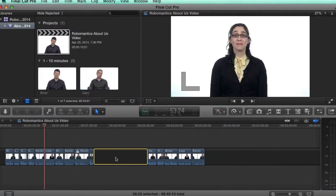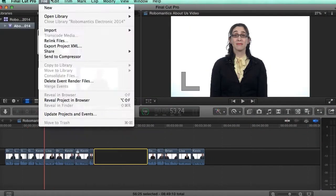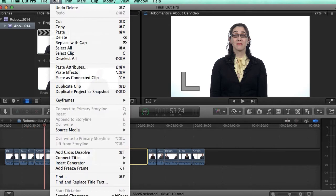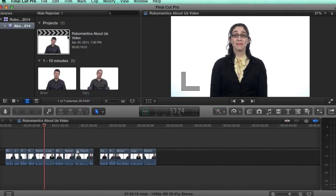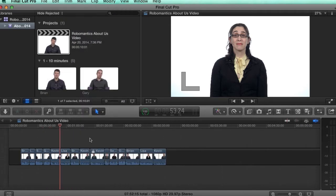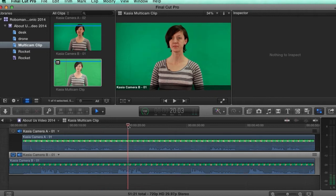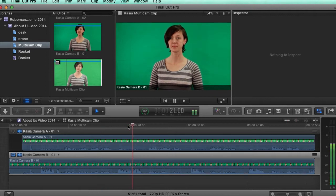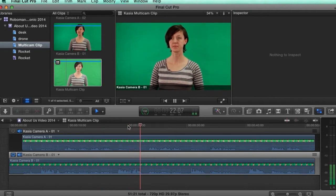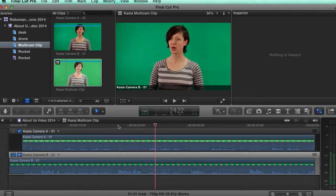In this course, we're going to learn all the latest features, workflows, and video editing techniques inside Final Cut Pro 10.1. While doing this, we'll be creating an 'about us' style video for my favorite client, Robomantix Electronics.